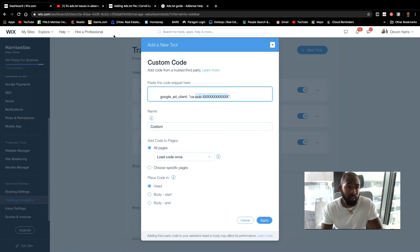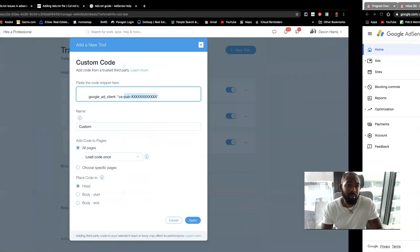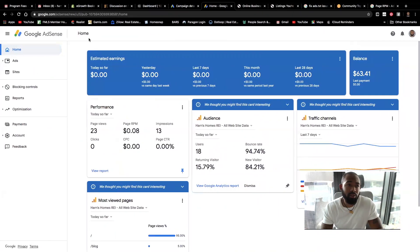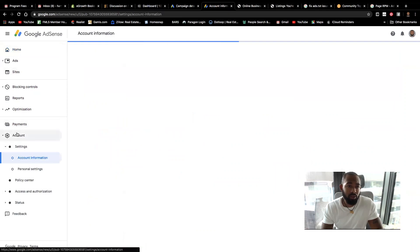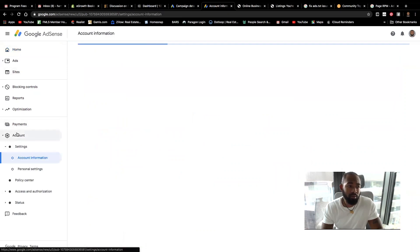Okay. So all you'll do to get your publisher's ID is basically, you're going to go to your AdSense account. Go to account on the side here and you should see the publisher's ID here.